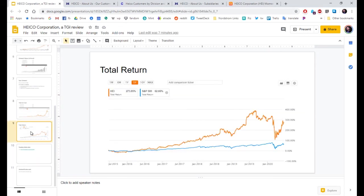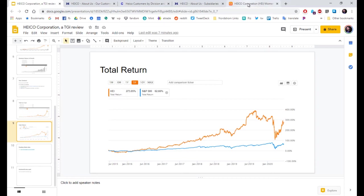And total return. Compared to the S&P, this is just five years. Let's look at 10 year on Seeking Alpha.